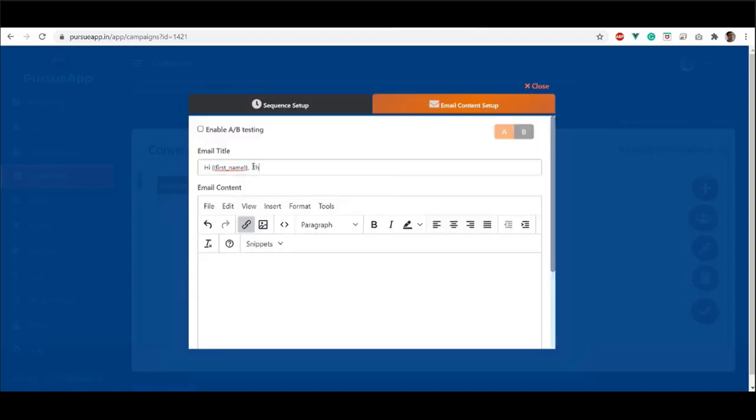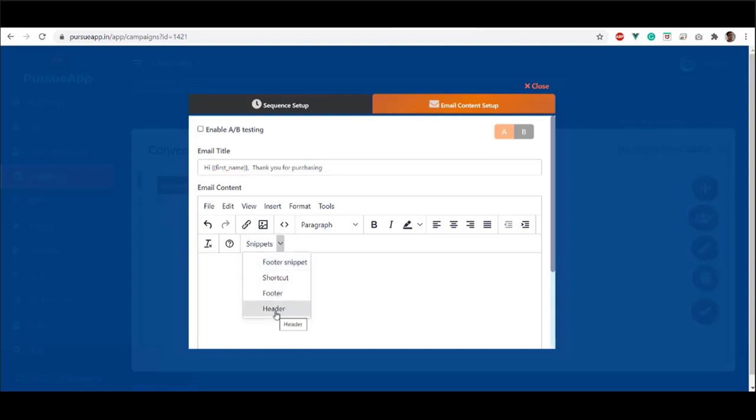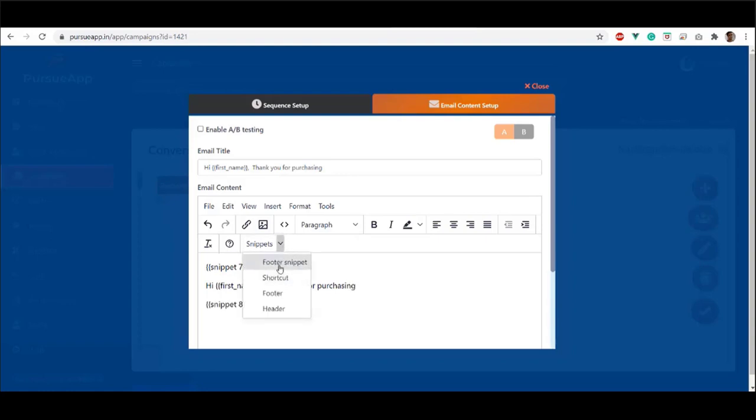Set up your time and content. Let's say the title, hi. And their names will be automatically added here. And say, thank you for purchasing. Add in your snippet. I'm gonna add in a header and the title goes here. And lastly, the footer snippet. And click save.